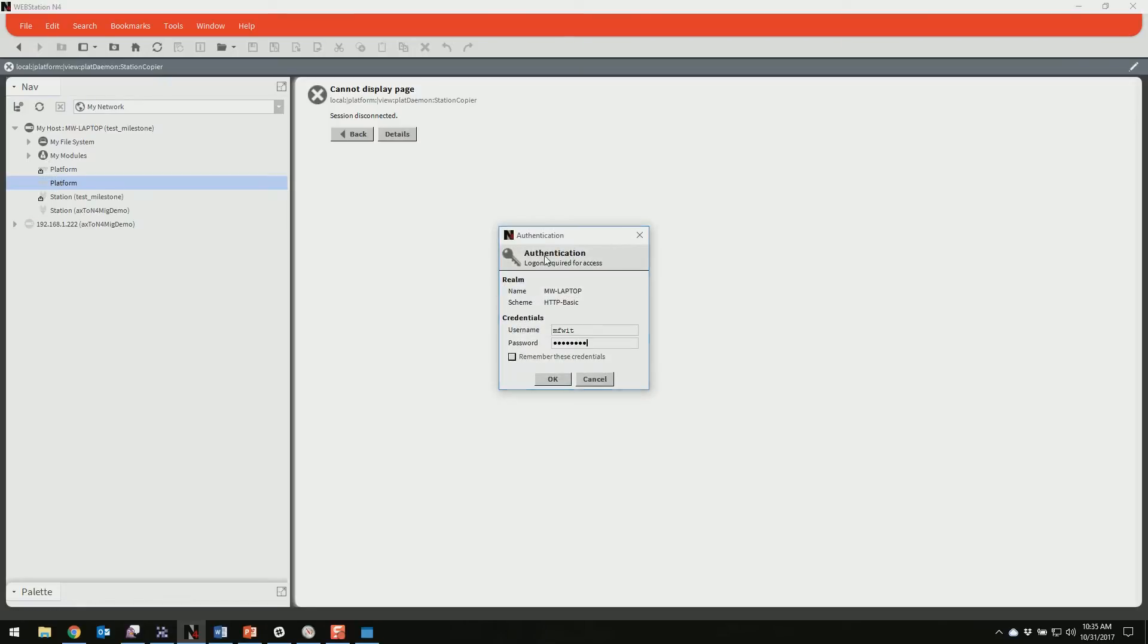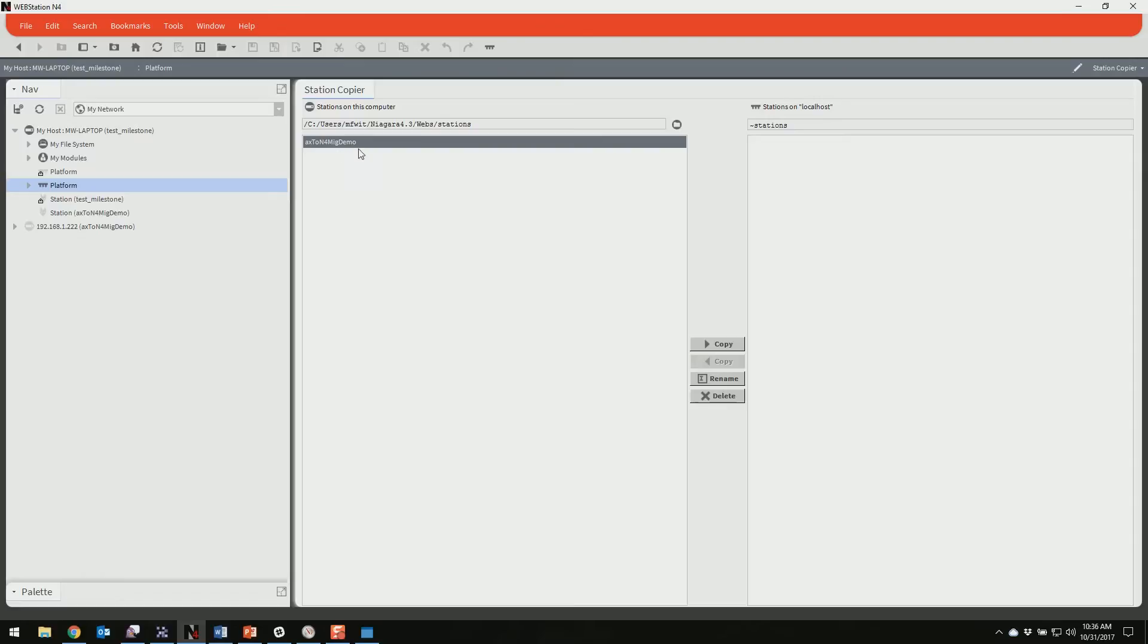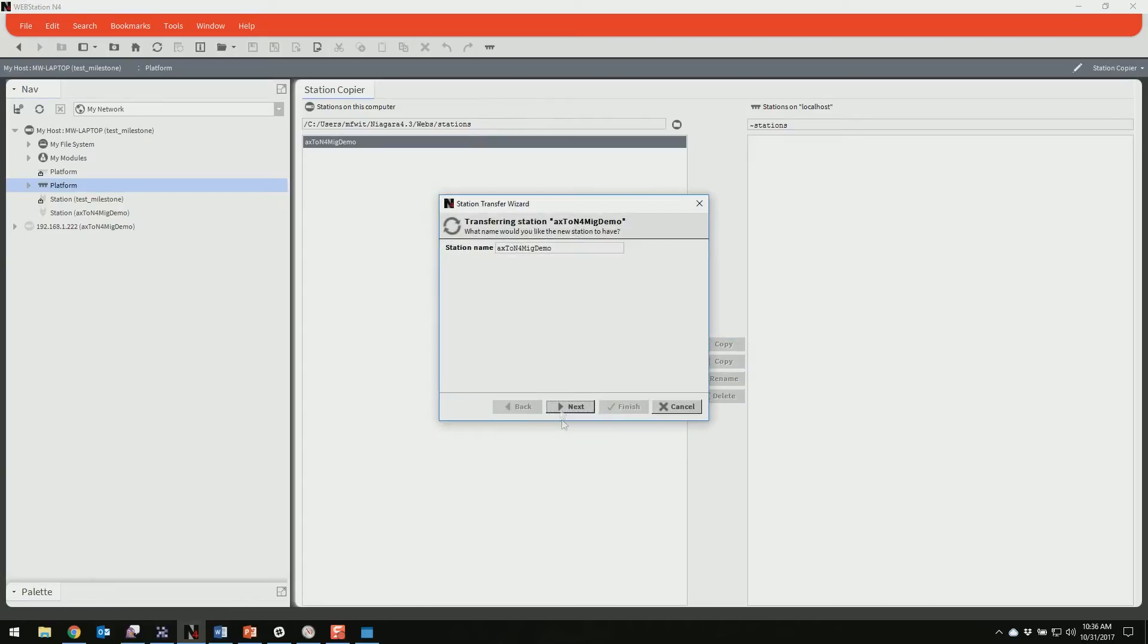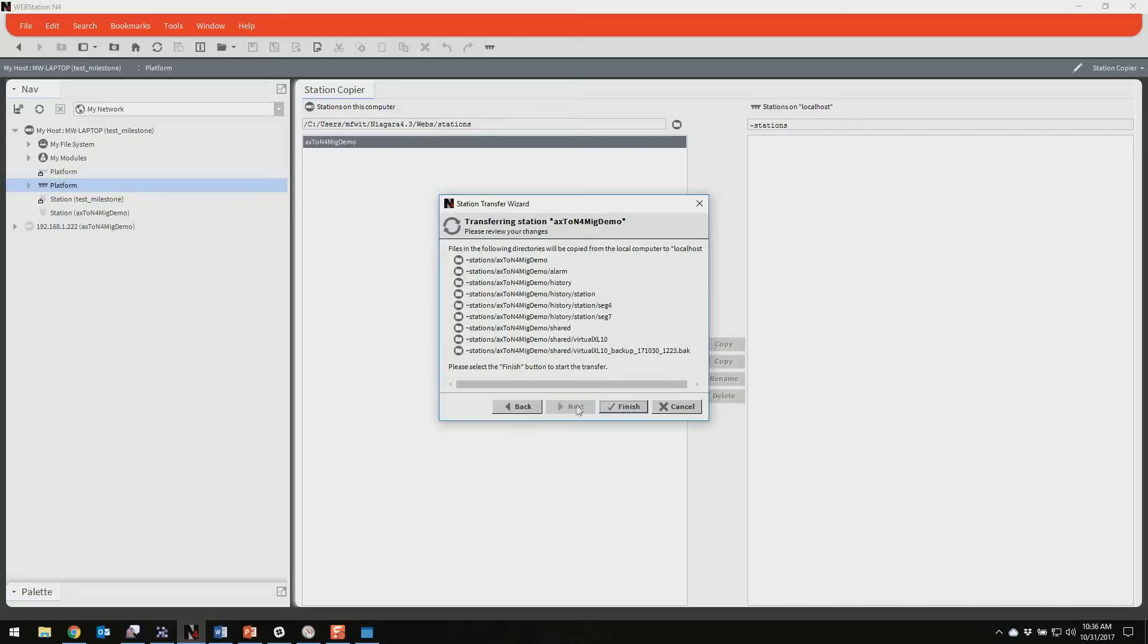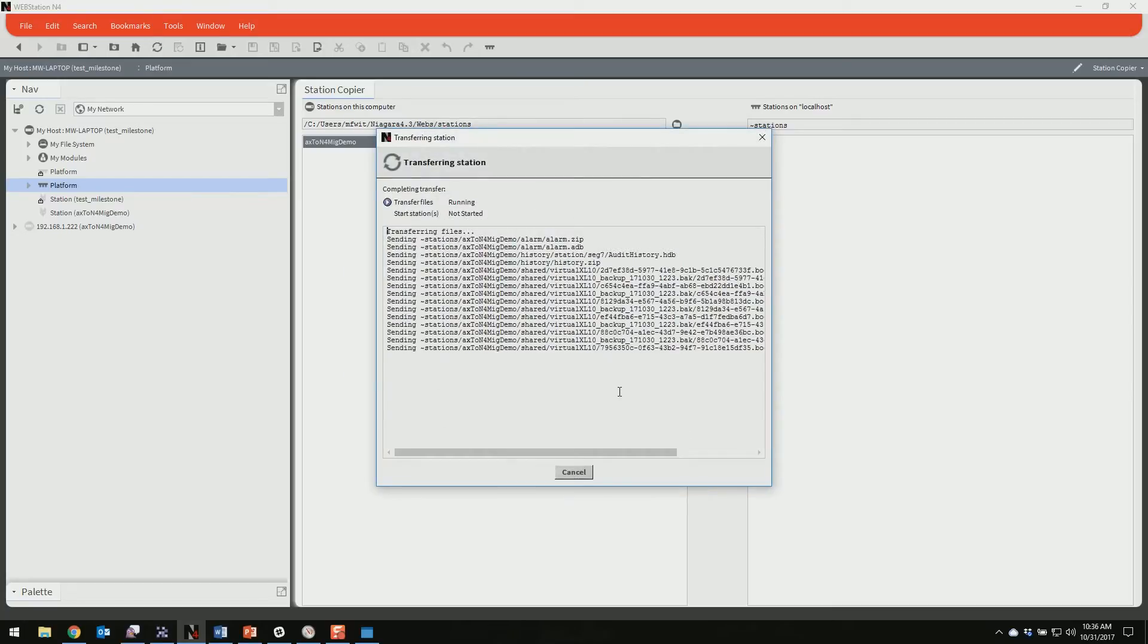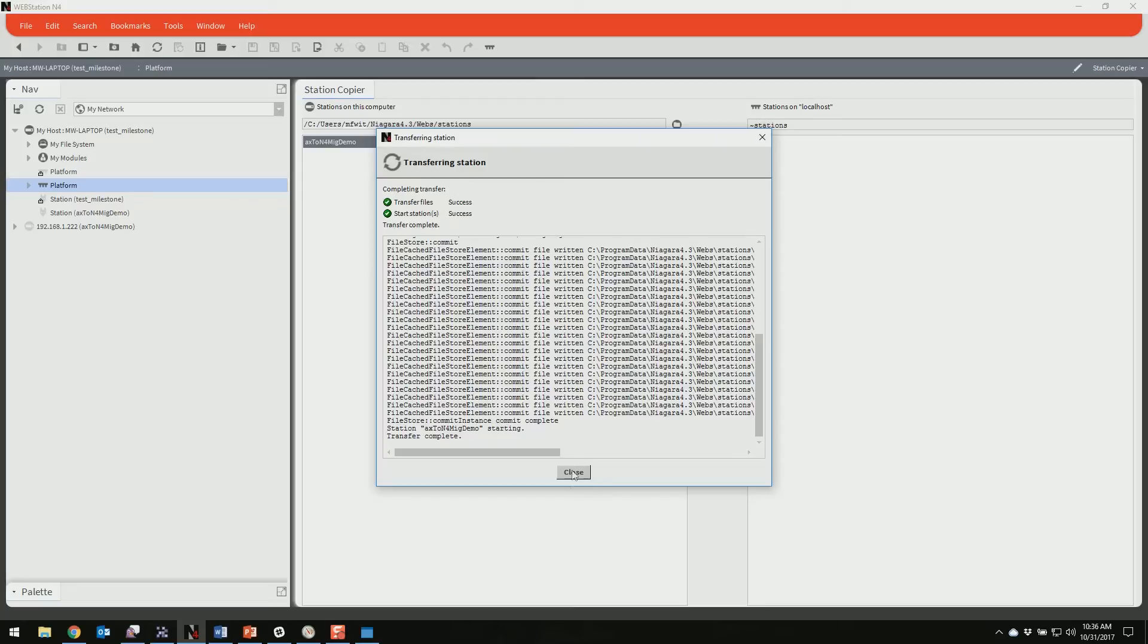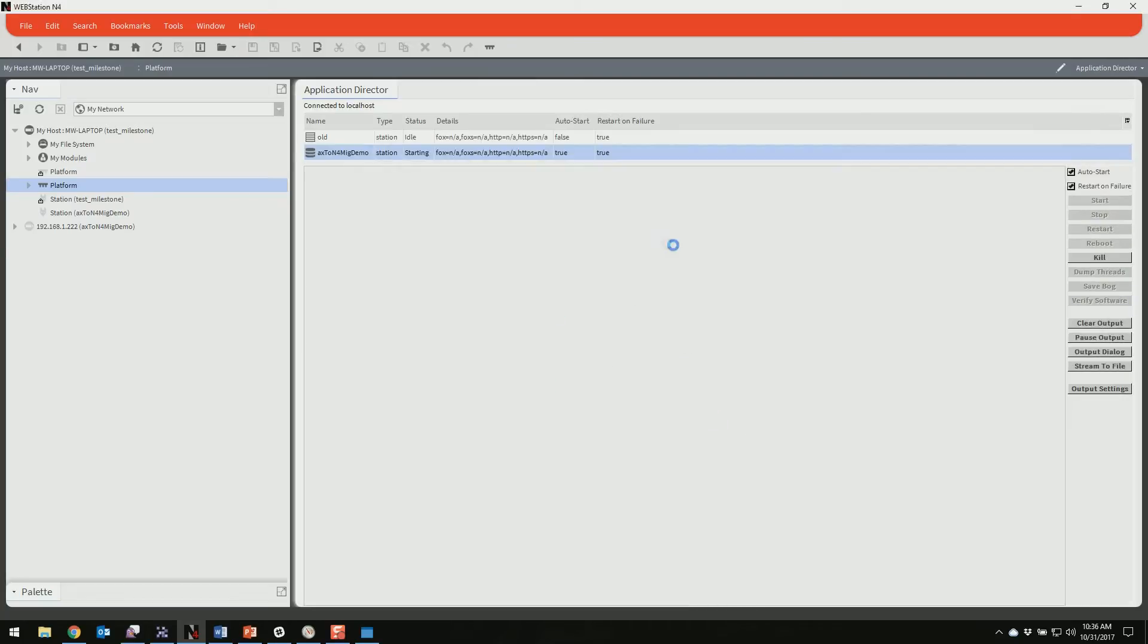And I'm going to log into the platform and we're going to go to the station copier. Now you'll see I have the station here on the left side. This was put here automatically by the migration utility, and the right side is empty. Now you don't need to do this step, but it's always a good thing to make sure that it runs properly on your machine before you spend the time and effort to put it onto a Jace. It's easier to make the mistake here than it is to make it on the Jace. So I'm going to copy it to the right hand side. And it's going to tell me that it has history and alarm data, which is good. And we're going to finish. And it's all done.